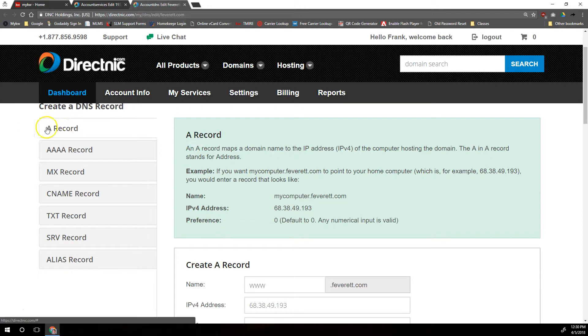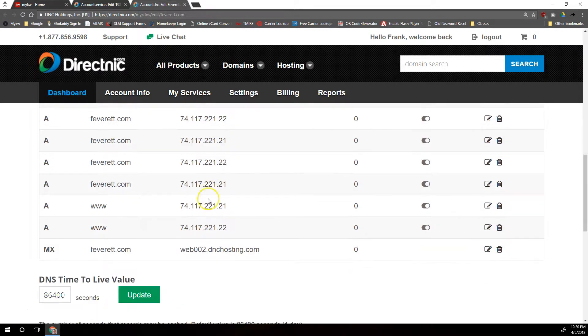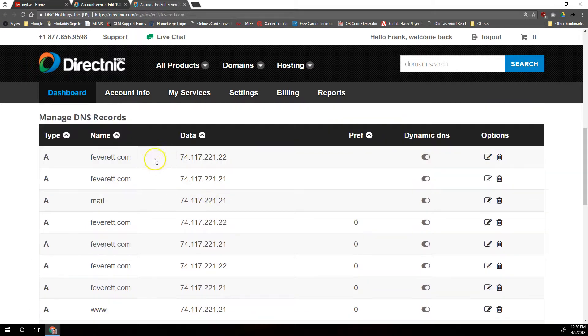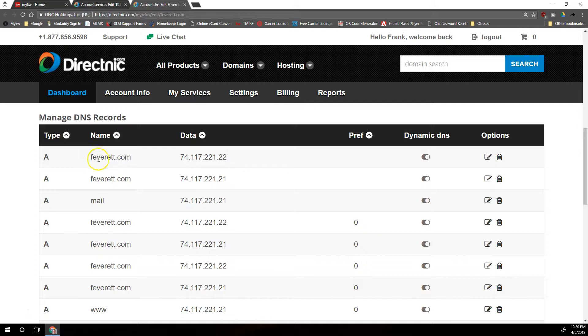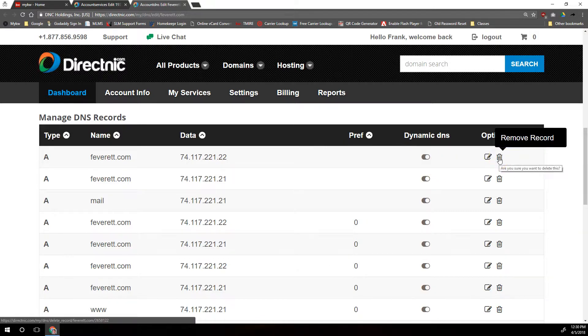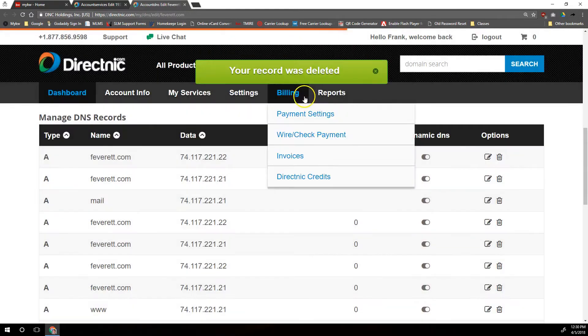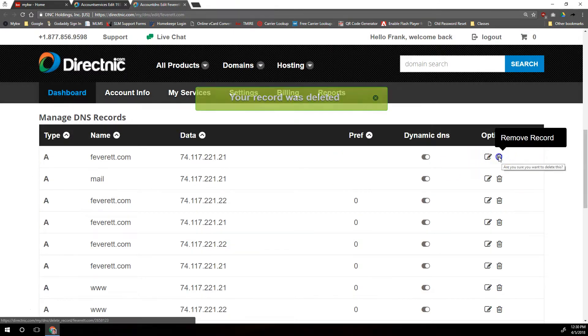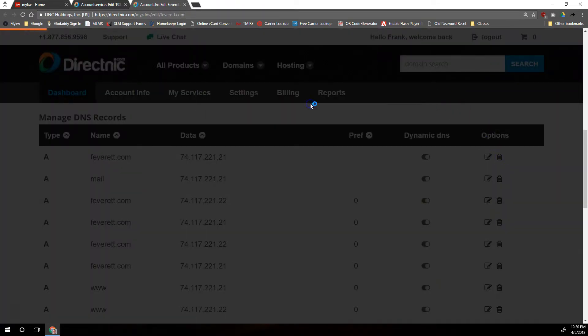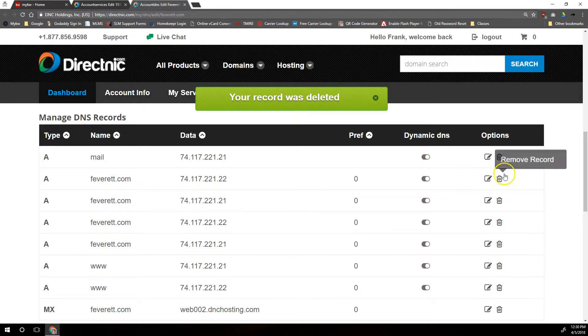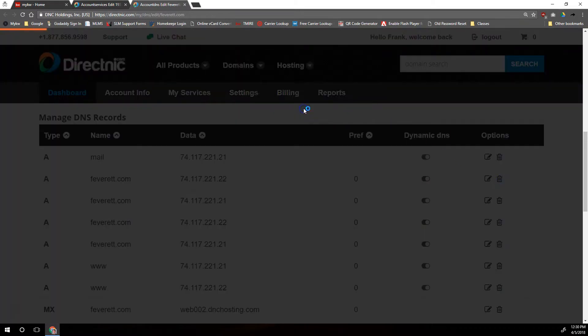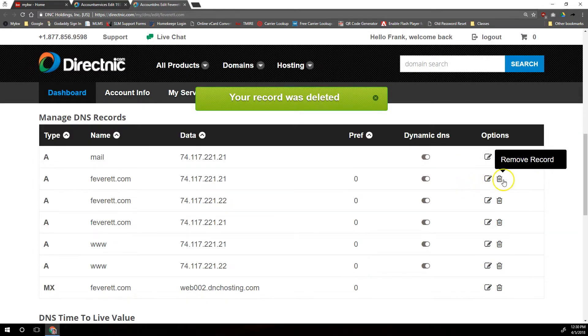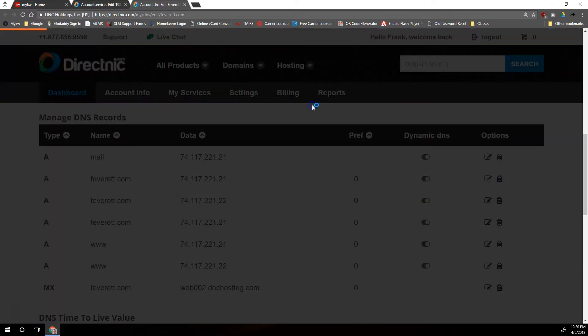We're going to stay in the A record section, then we'll scroll down to the bottom here and see what A records are here currently. We want to delete any that don't have anything before the domain name, so if they're empty there, these two A records right here that are going over to this other IP, we want to delete those. We're going to use our trash can over here on the right and confirm that delete. It looks like there are actually four more, so we're going to delete all of those because we need to replace those with just one.